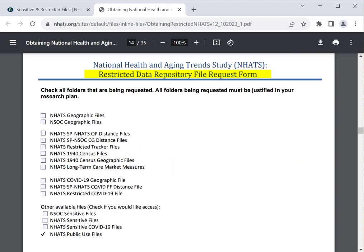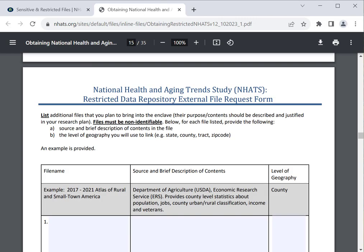Next, complete the Restricted Data Repository File Request form. Requesters should check off all files that are being requested. To access additional folders through the MCTA Geographic Linkages Repository, or GLR, requesters must justify these files in their research plan. By requesting to use data deposited with GLR, users are agreeing to cite any GLR data sources used in their publications and presentations. For any additional external files the user plans to bring into the enclave, requesters need to describe the files in the Restricted Data Repository External File Request form. This form asks researchers to provide the source, a brief description of contents, and the level of geography they will use to link, with examples including state, county, tract, and zip code.